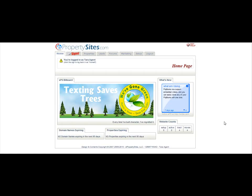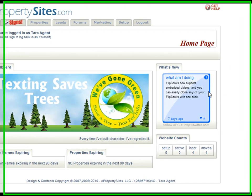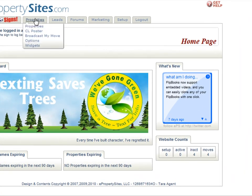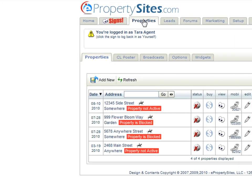To add a new property, all you need to do is click on your properties tab after logging in and then click on add new.